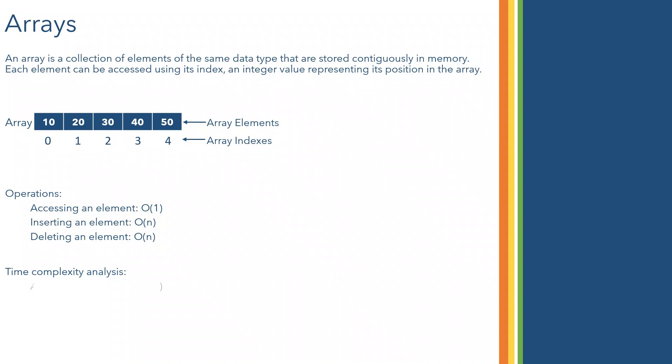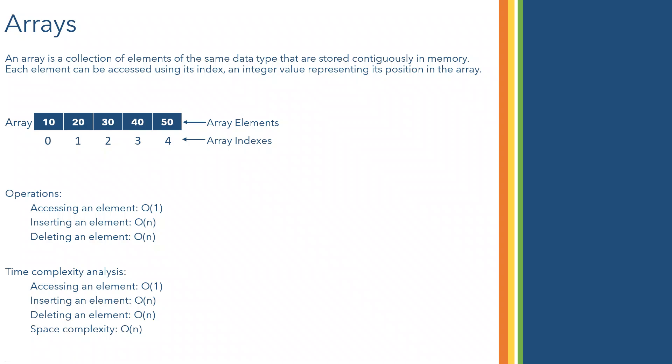What is the time complexity of these particular operations? Accessing element will be O(1), inserting an element will be O(n), deleting an element will be O(n), and space complexity is O(n). So we will see these things practically in the next session using C++ and Golang both the programming languages.